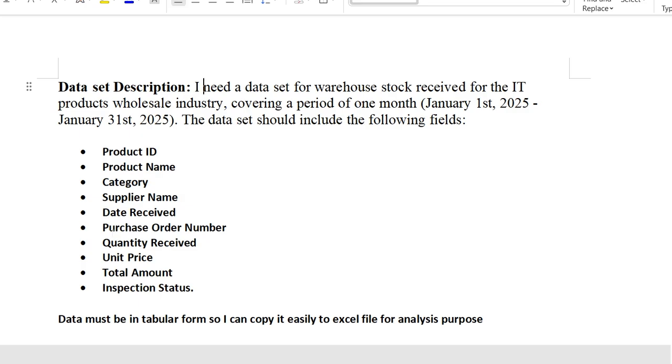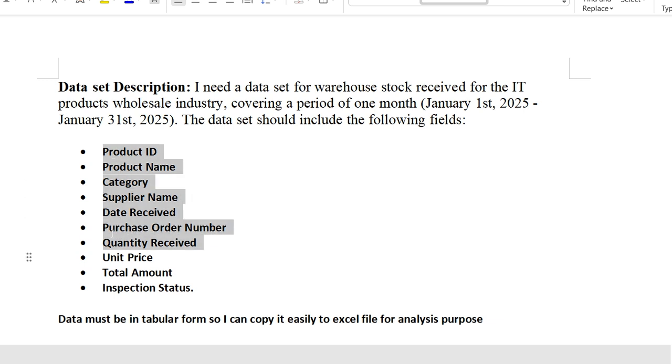So I need a dataset for warehouse stock received for the IT products wholesale industry, covering a period of one month—January 1st to 31st. The dataset should include the following fields. These are the fields that I need in my dataset. And now at last, it must be in tabular form so I can copy it easily to an Excel file for analysis purposes.